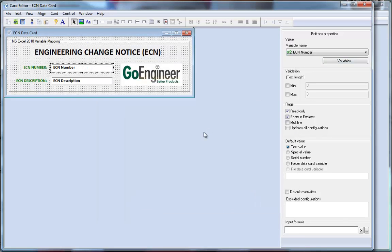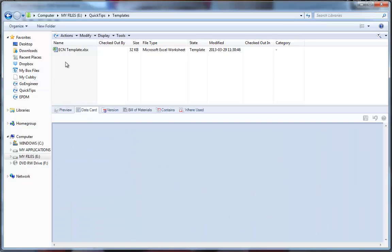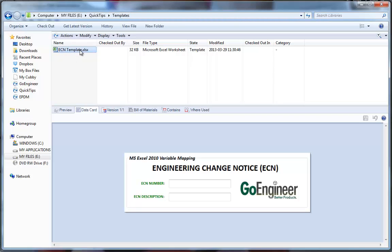Now that I've defined my variables with attributes, let's take a look at how to design your Excel spreadsheet. I've created a templates folder in my vault and I've placed an ECN template document there as a starting point.